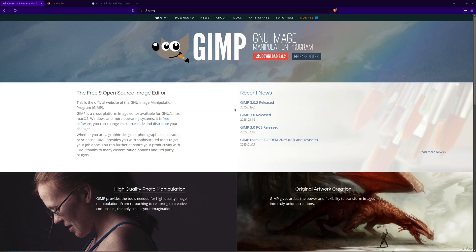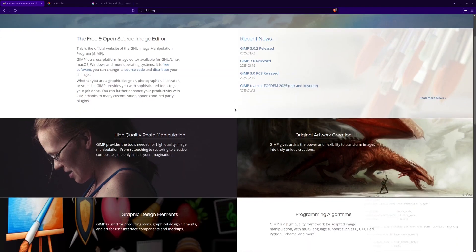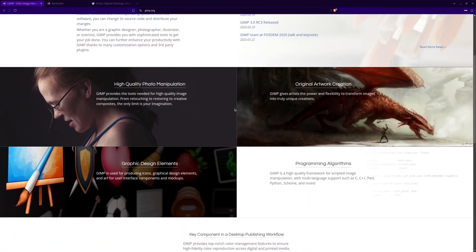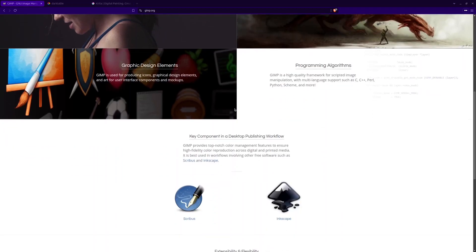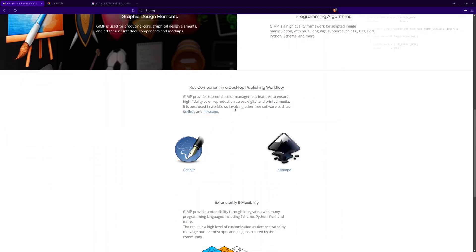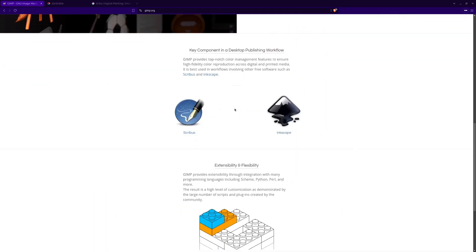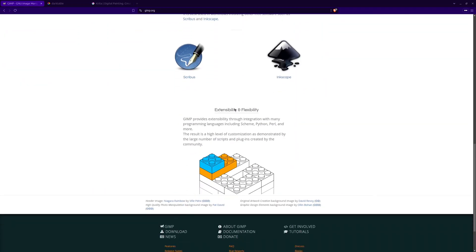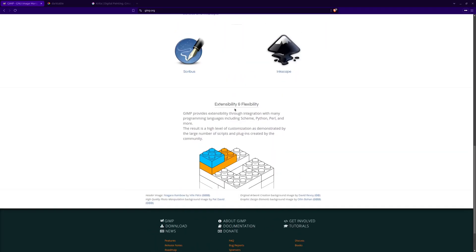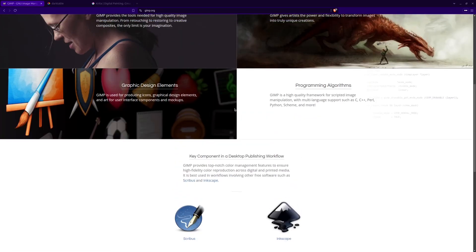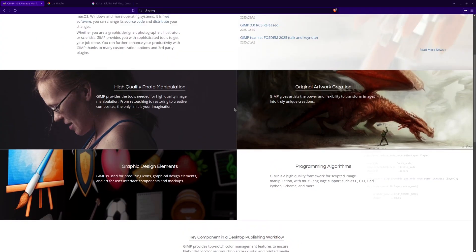1. GIMP. GIMP, or GNU Image Manipulation Program, is the most powerful open source photo editor for Linux. It comes with advanced tools for image retouching, composition, and graphic design. You can work with layers, masks, and a variety of plugins to customize your workflow.